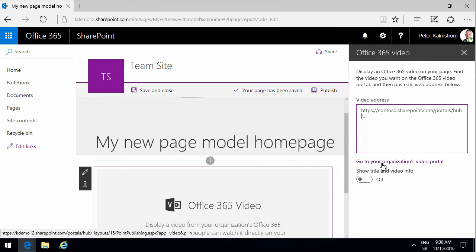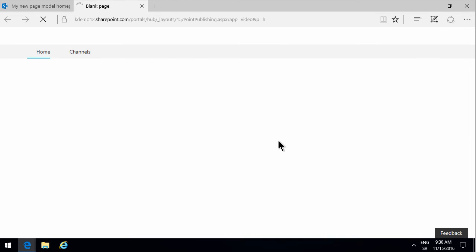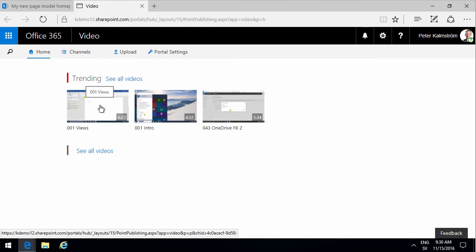That opens in a new page, as it should, and then you see all the videos, or you see the trending videos and you can see them by channel and so on.